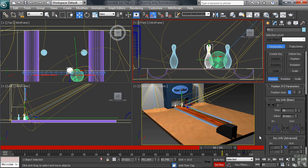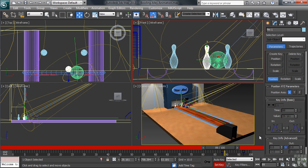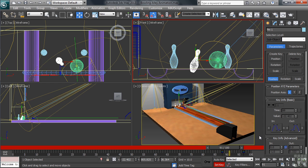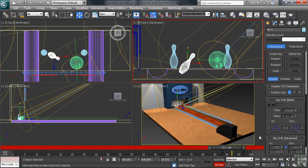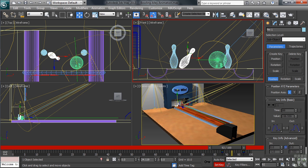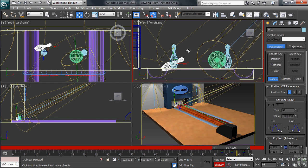What we'll have to do is to set a couple extra keys in between the two that we've already created. Now to do that, using the comma and period keys in the keyboard, I'll move myself to a frame where the pin will need to be moved up onto the alley. When in position, I'll make the necessary transformation, then set another key.